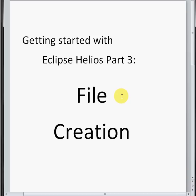Hello and welcome to part 3 of Getting Started with Eclipse. Today we're working with file creation.